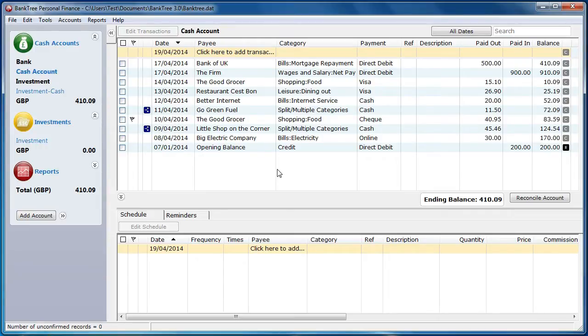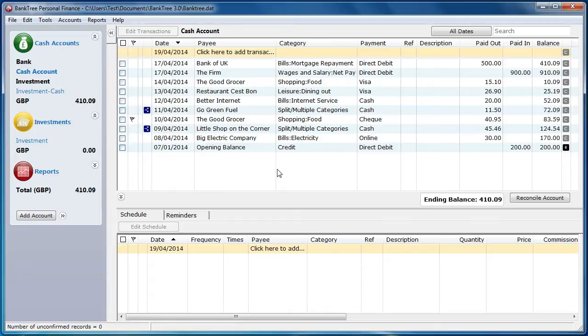Scheduled items are recurring transactions which are added to your account on a regular basis. These transactions are added to the account automatically, or by the user immediately if required.